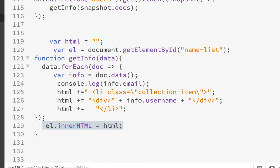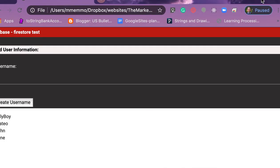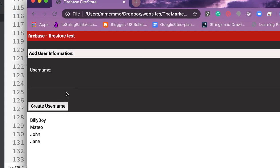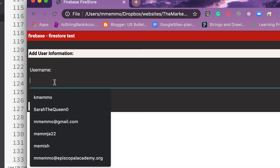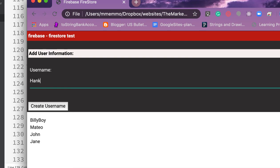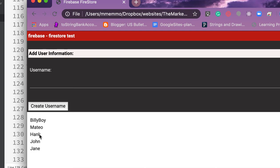If you want to see that in action, that's right here. Here are the usernames. I could go ahead and add another one - Hank - create, and if I hit refresh you see that we now have Hank in there.